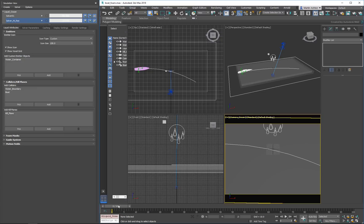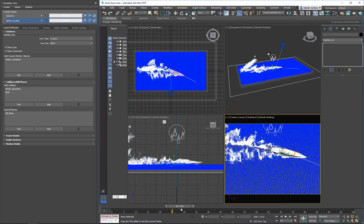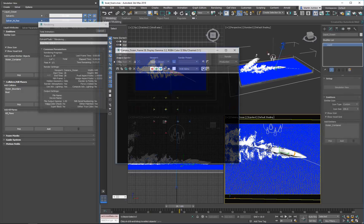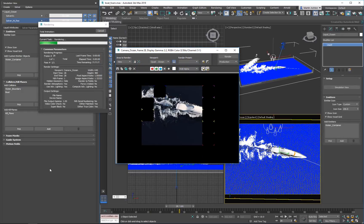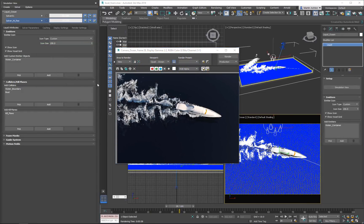When the solver finishes, scrub the timeline to frame 28 and hit Render.